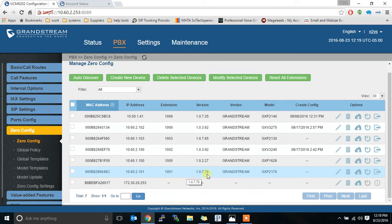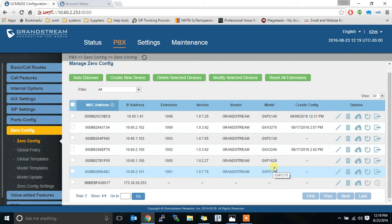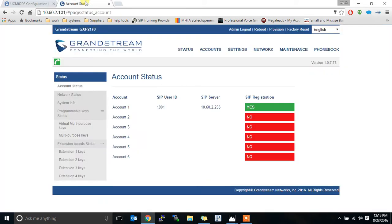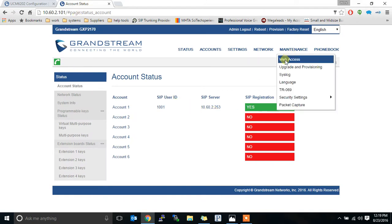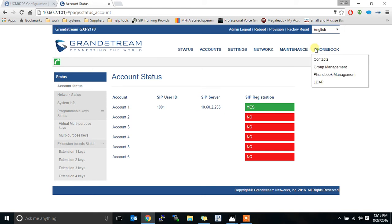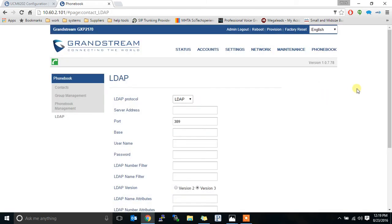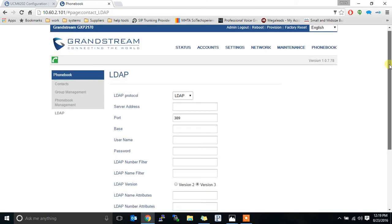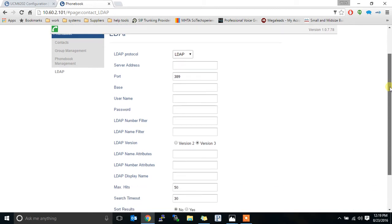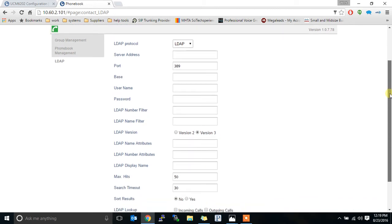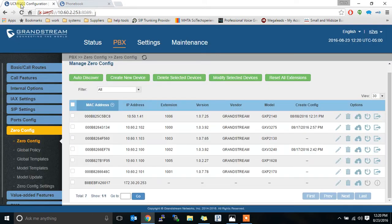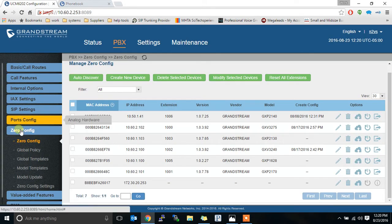Here I'm in zero config to show you that we're going to use this phone here. It's an extension 1001 and it is using the beta firmware right now for a 2170. So that phone is over here on this tab and you can see it's connected, registered and it's a working phone. If we click on phone book and LDAP you can see that everything right now is blank. We could come here and configure this by hand for each phone individually if you wanted but we would rather push it to as many phones as we want instantly.